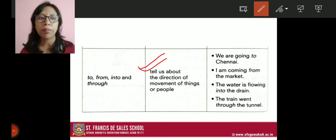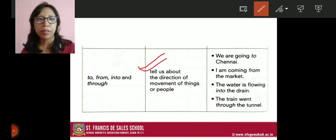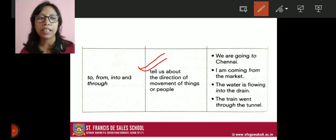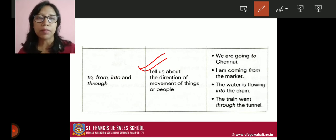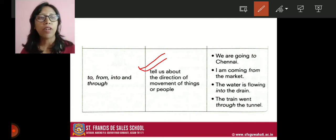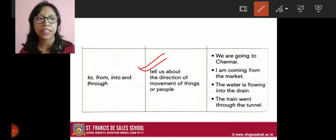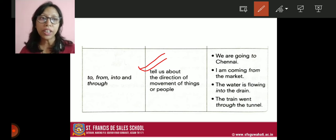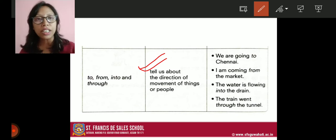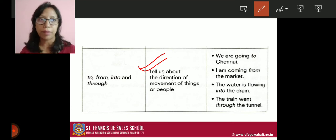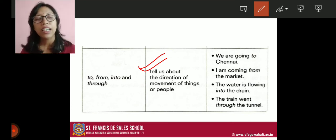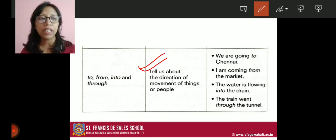Next: I am coming from the market. 'From' shows the relationship between me and the market — it shows movement, meaning I am moving from the market. Next: the water is flowing into the drain — 'into' shows the direction of the water's movement. Next: the train went through the tunnel. 'Through' means it goes inside the tunnel from one side and comes out from the other side. So the train went through the tunnel — that is the direction.